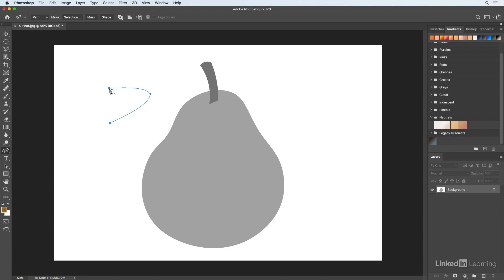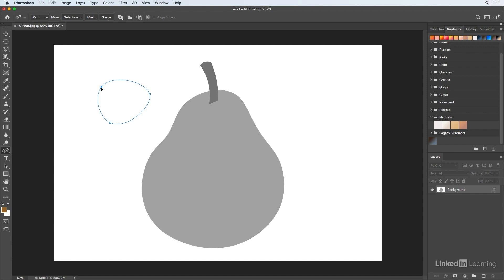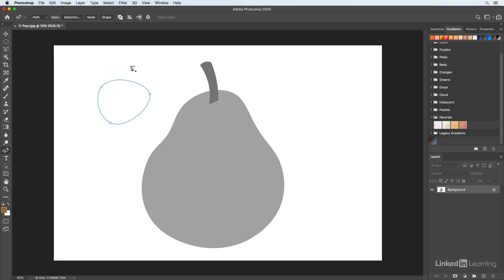When you position your cursor over the starting point you get the icon with the zero, which will close the path, so clicking will do that. If I want to reposition a point, all I need to do is click and drag on it. If I want to add a point, just click anywhere on the path and then click and drag to reposition.